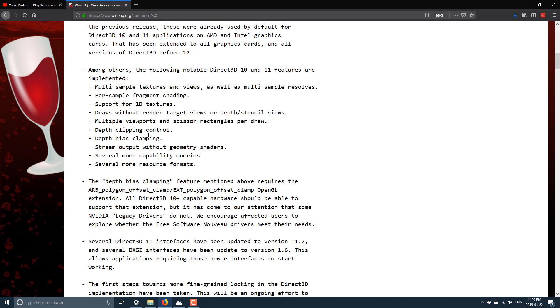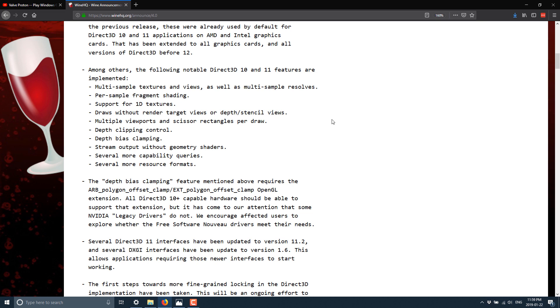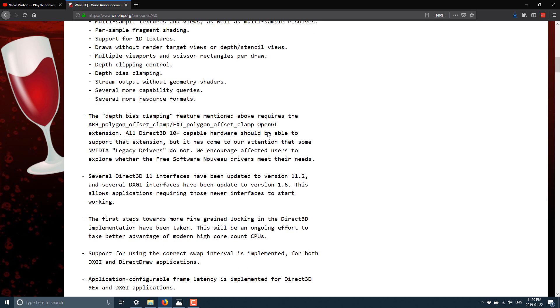Now another thing you'll see here is a number of older features, like in previous graphics APIs such as DirectX 10 and 11. We've seen additional compatibility or feature support, such as multi-sample textures and views, 1D textures, per-sample fragment shading, draws without render target views or depth stencil views, multiple viewport and scissor rectangles per draw, depth clipping control, and so on and so forth.